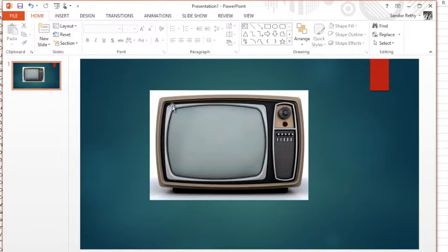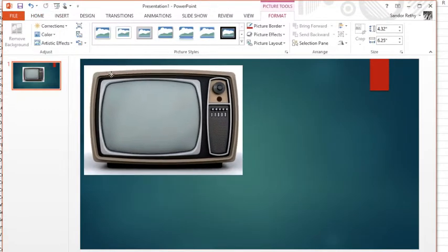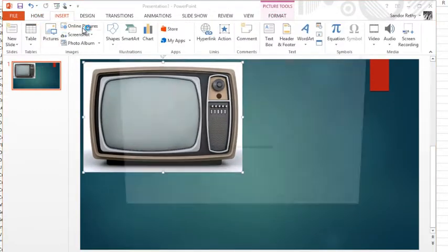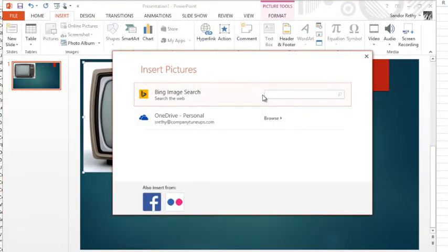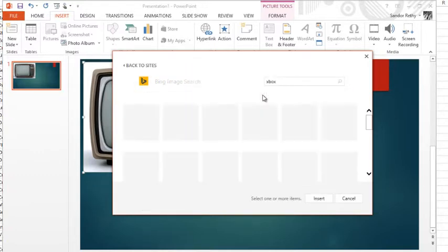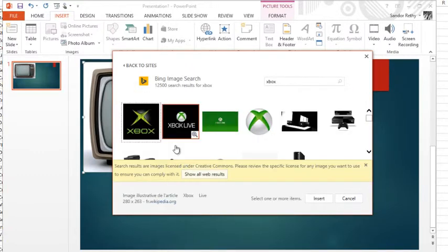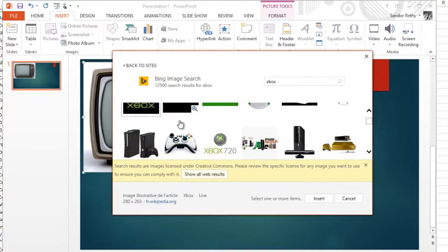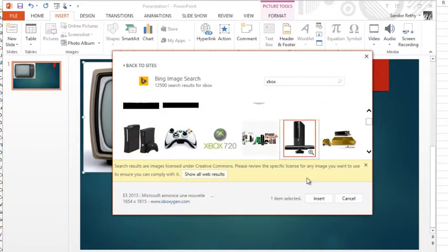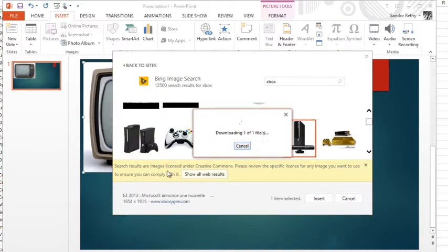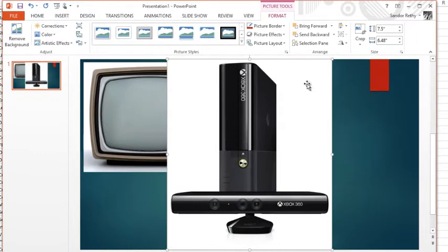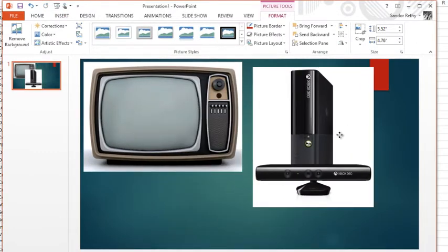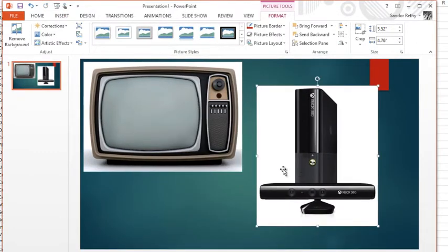But if you want to insert online pictures, it's just Insert, Online Pictures. You do your search, it comes up with a bunch of different image choices. You choose the one you want, you hit Insert, it downloads it and puts it into your PowerPoint presentation.